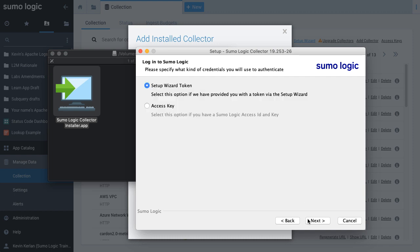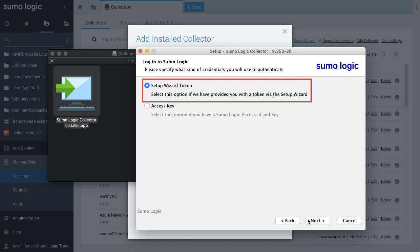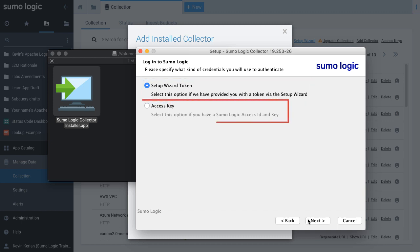The Setup Wizard is a one-time use token, valid only for one hour after it is generated. This token authenticates the user and is designed to be used for only one collector. An access key allows you to securely connect to Sumo Logic services without a user name or password.